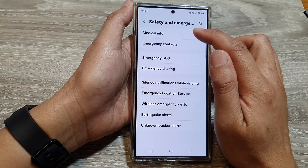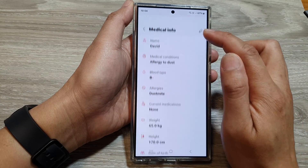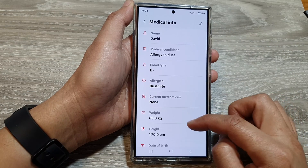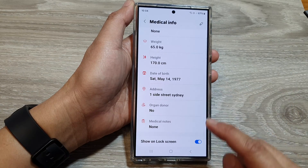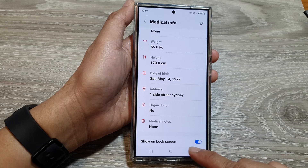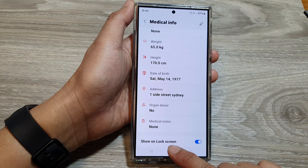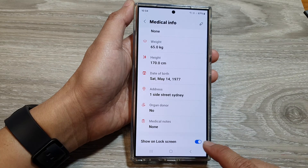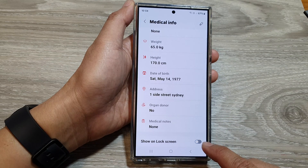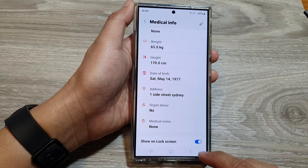After that, tap on Medical Info. Now scroll down, and at the bottom tap on Show on Lock Screen. Tap on the toggle button to switch it off or turn it on.